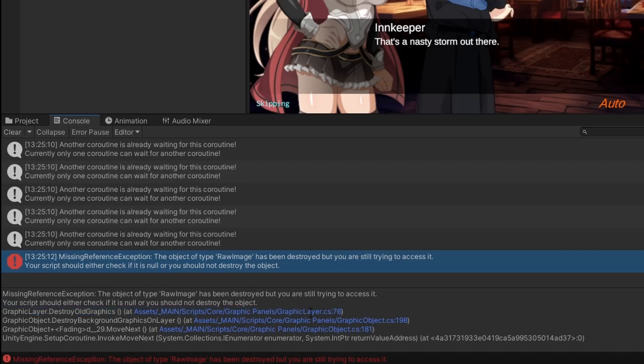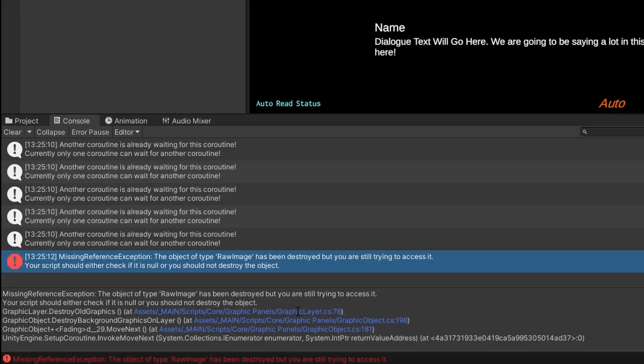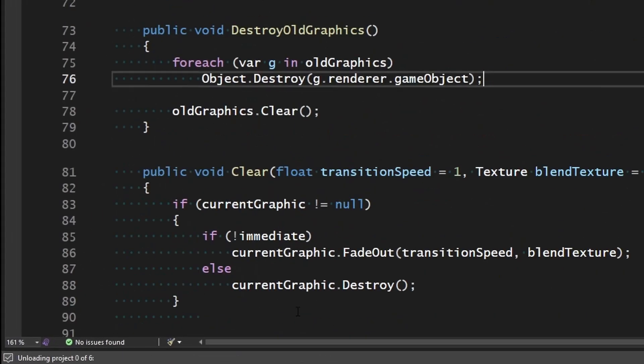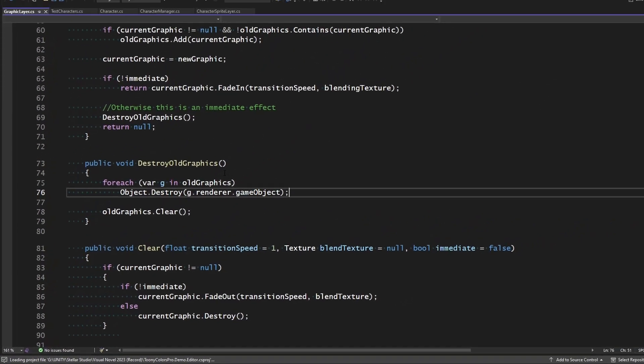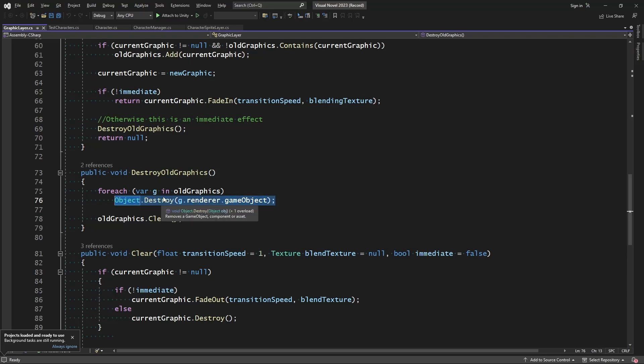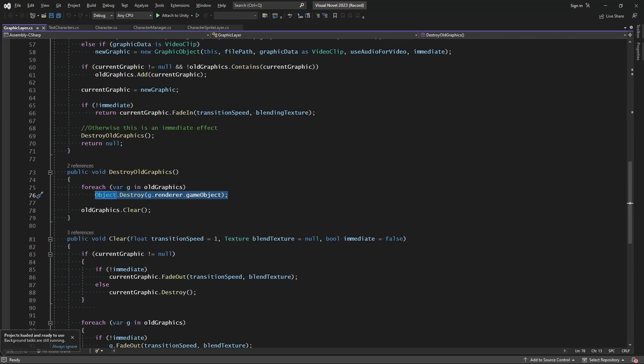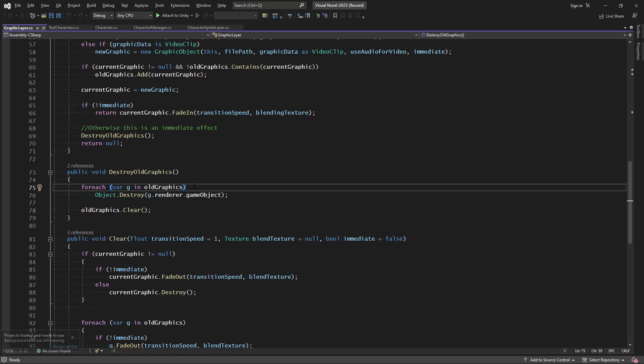So if we go there real quick, let me go ahead and stop this. Let's go ahead and click on that, and it'll take us right to the line that is giving us the error. So this is happening when we're destroying old graphics. So we know that with these graphics, we're switching from one to the next in this scene. And somewhere along the way, it's trying to destroy a graphic that's already been destroyed.